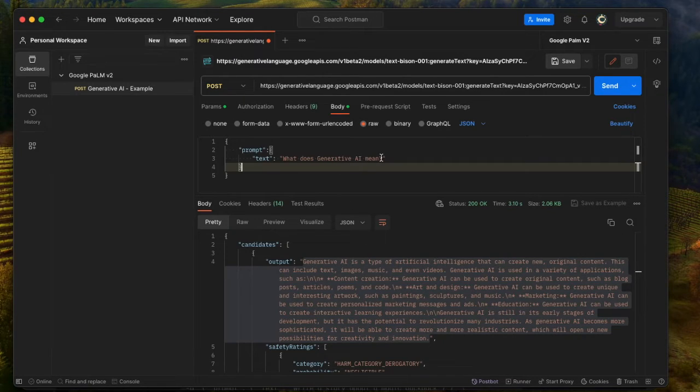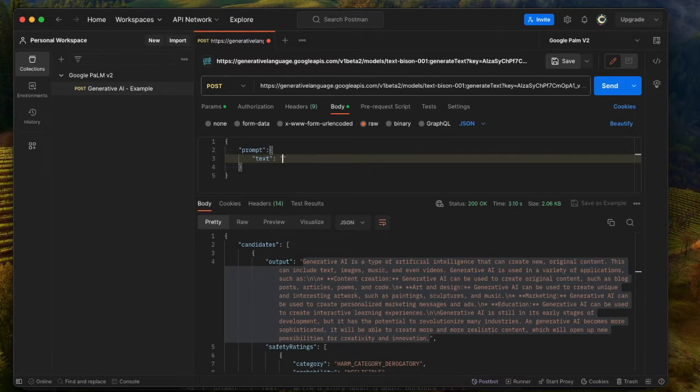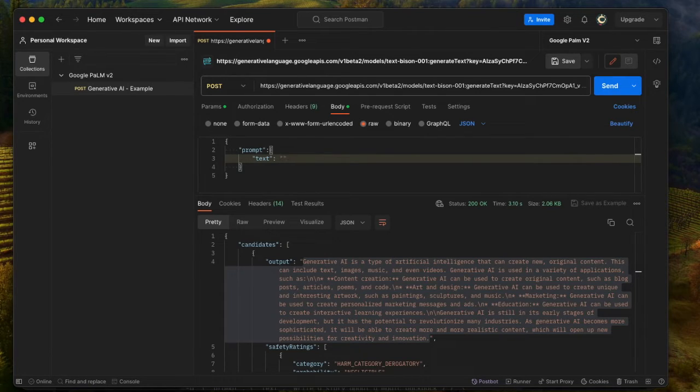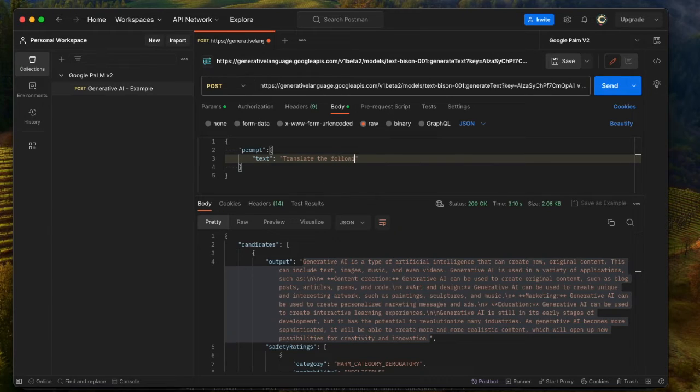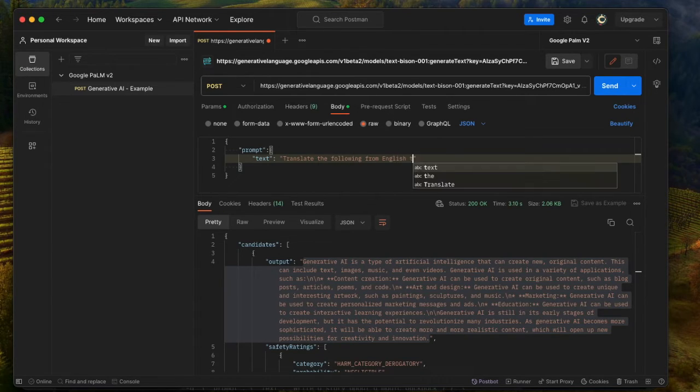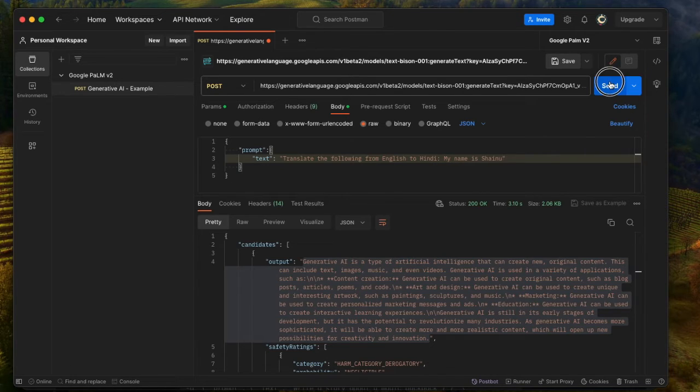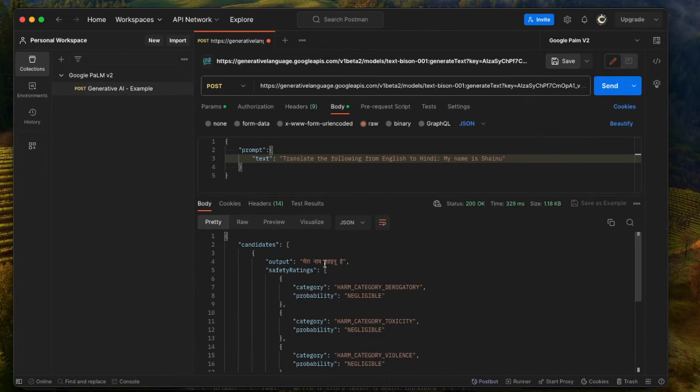Let's actually try another question. Like I said, it's a free text, so I'm going to request it to do a translation for us. So I'm going to just do translate the following from English to Hindi. My name is Shainu. I'm just going to hit Send, and let's see what happens.